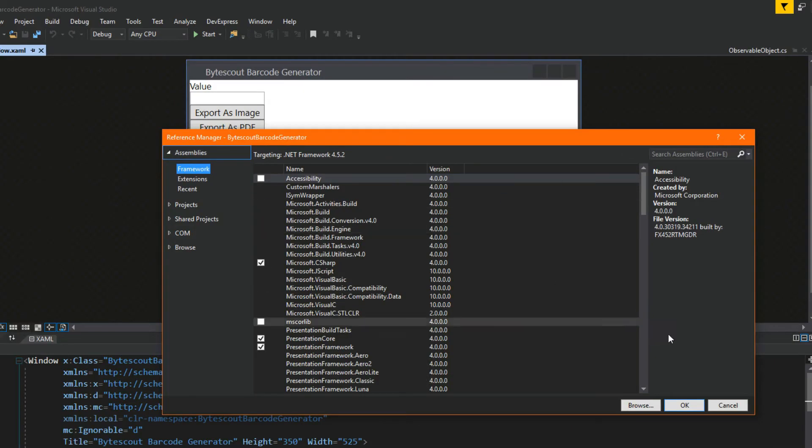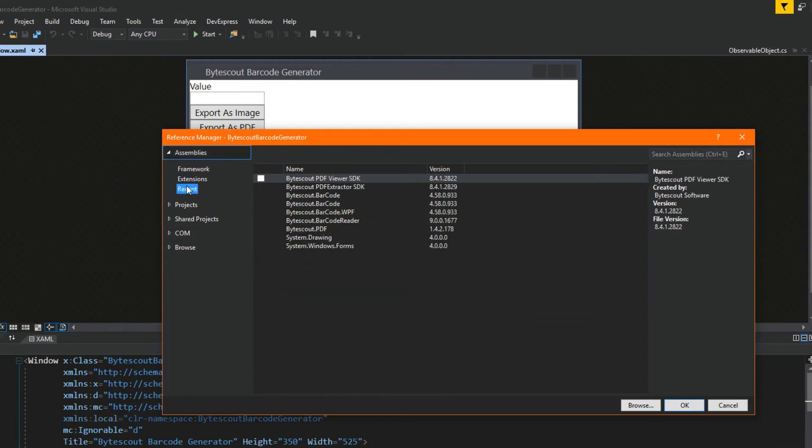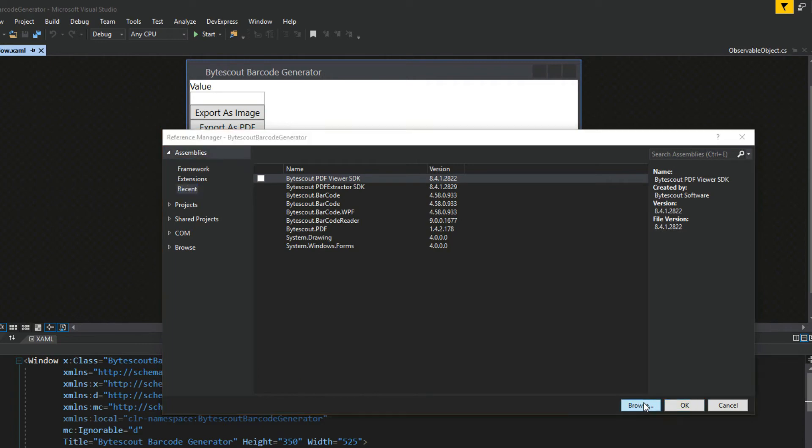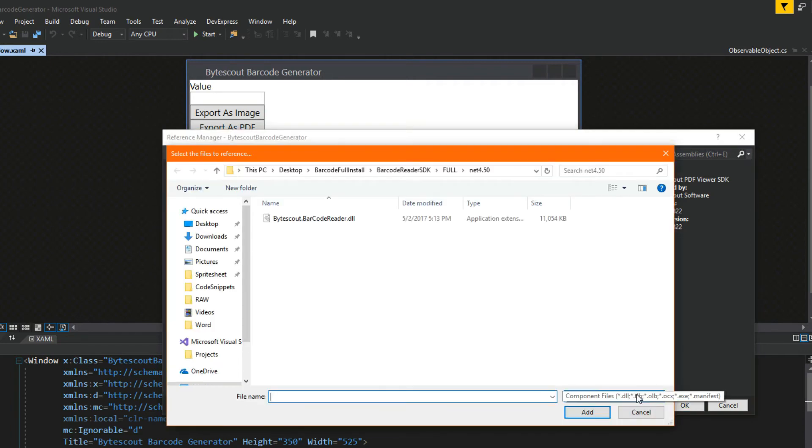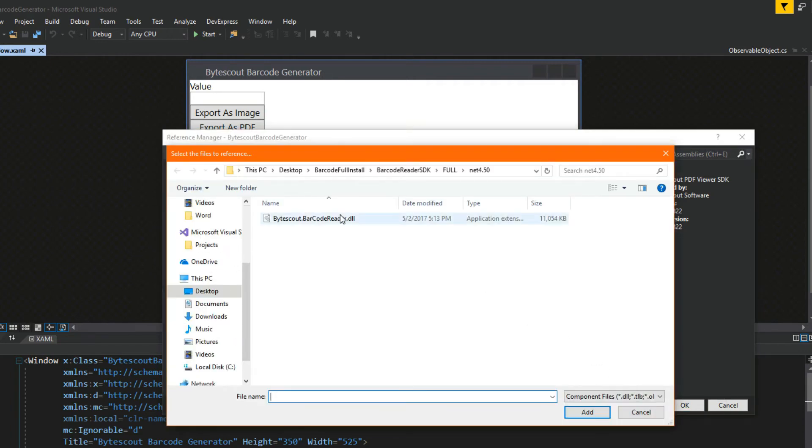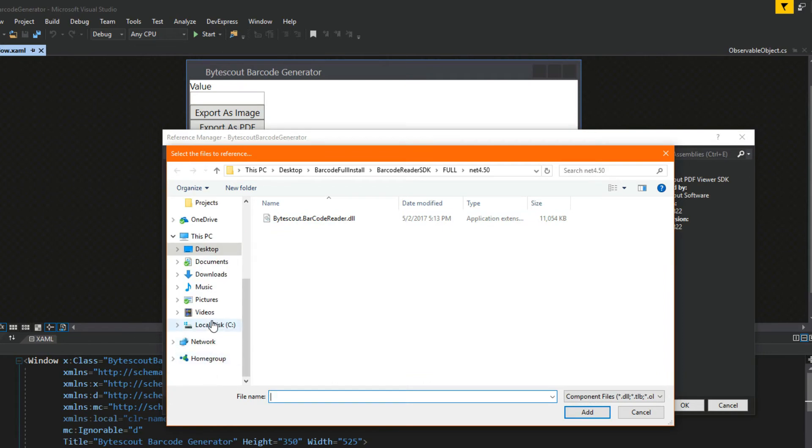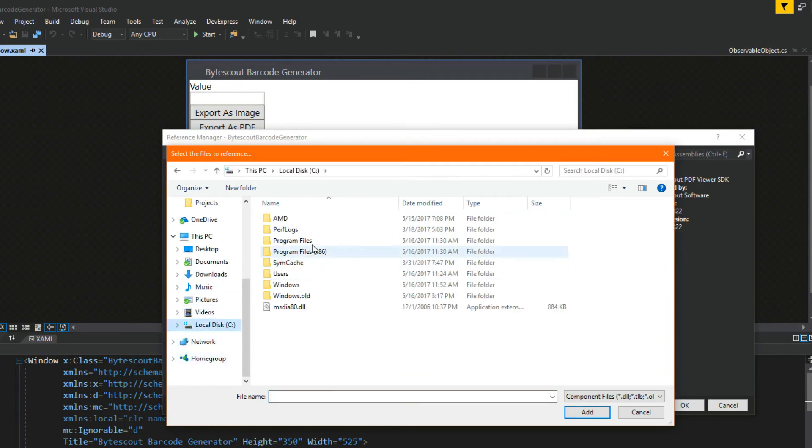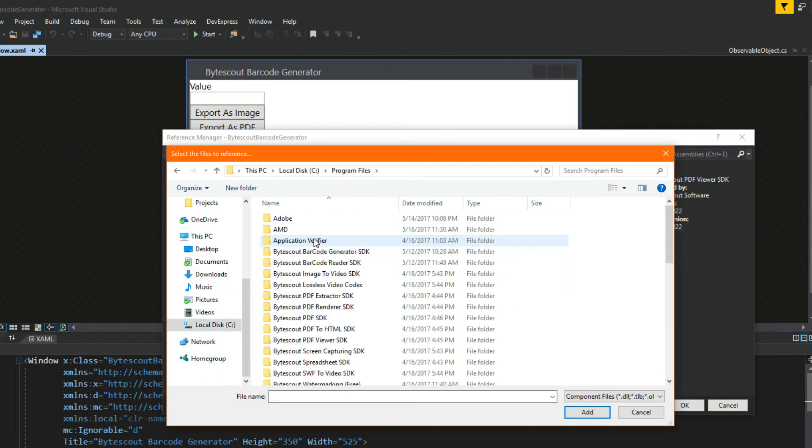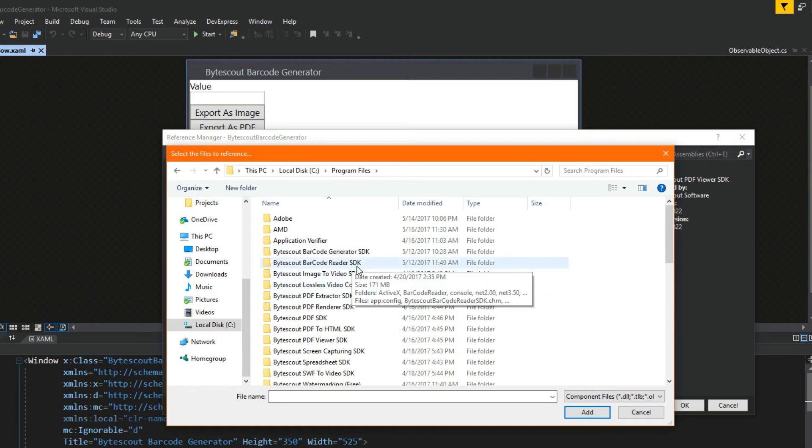Once we're here, I have it in my recent, but you're going to want to hit browse. We're going to go to our local disk. Once you install the demo, you should have the ByteScout SDKs here.